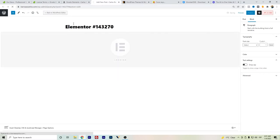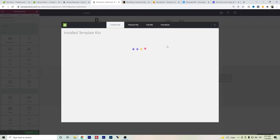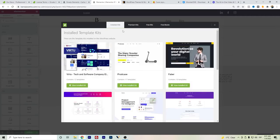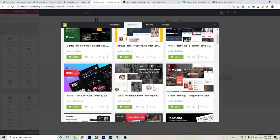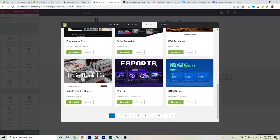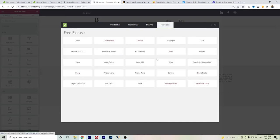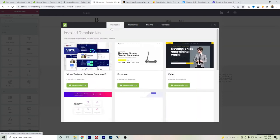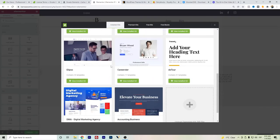Once you create a new post in Elementor, you can see that the Envato Elements tab will be added. You can check here for premium kits if you want to install a new one, and here are the free ones — the free ones are actually pretty good — as well as free blocks, giving more options for themes and templates for WordPress. Once you install a kit, it will be available under the installed kits section.